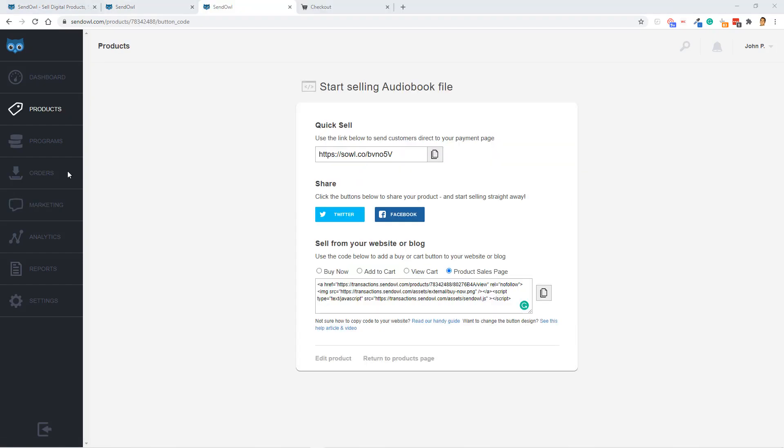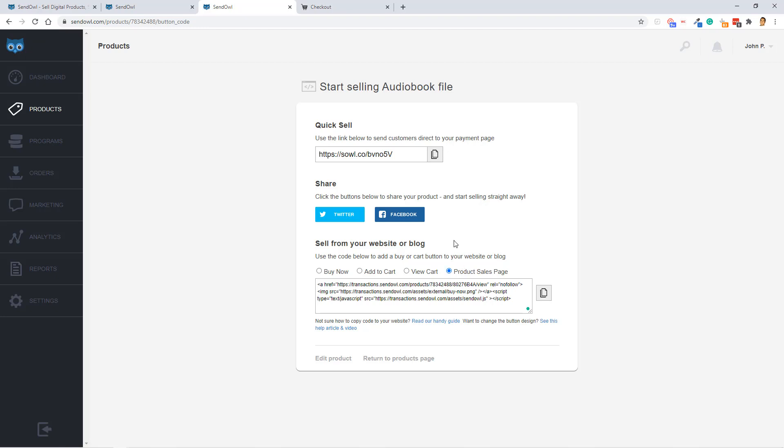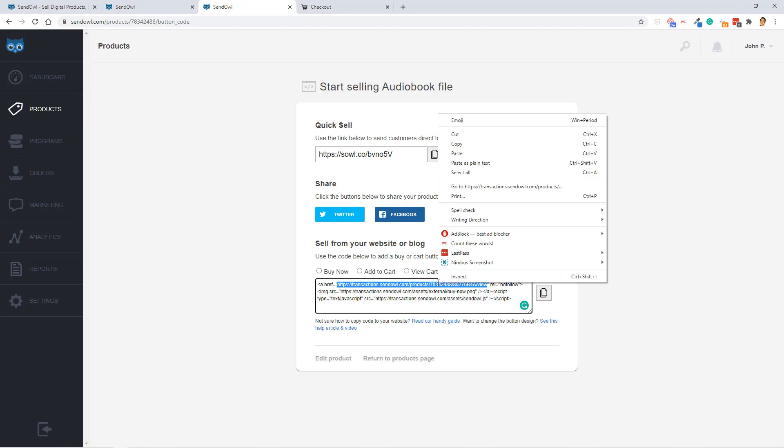All right, so before we continue on with the marketing features and wrap this video up, I do want to show you what our product page looks like on SendOwl. So, as you can see, we're in the product section and we've selected the audio book file. And there's all these options to start selling from your website or blog. But I want to take a look at the sales page, not the actual checkout form, the sales page. And then we'll copy this URL right here.